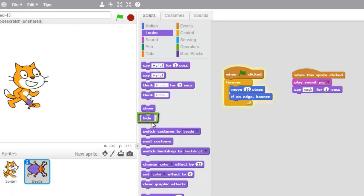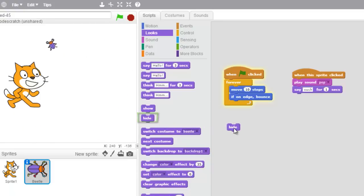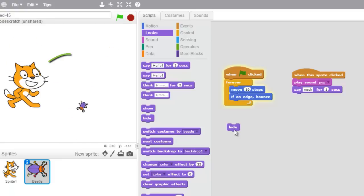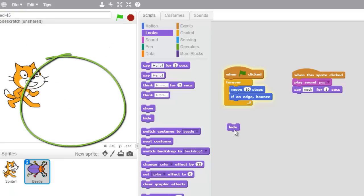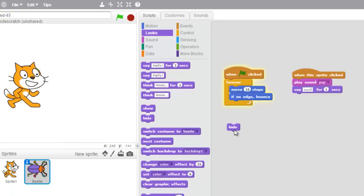The block we want to make it disappear is "hide." If I drag hide over and I click it, what do you think is gonna happen to that sprite? If you said hide, you're right — watch this. Boop! There he goes, my bug totally disappeared. Awesome!